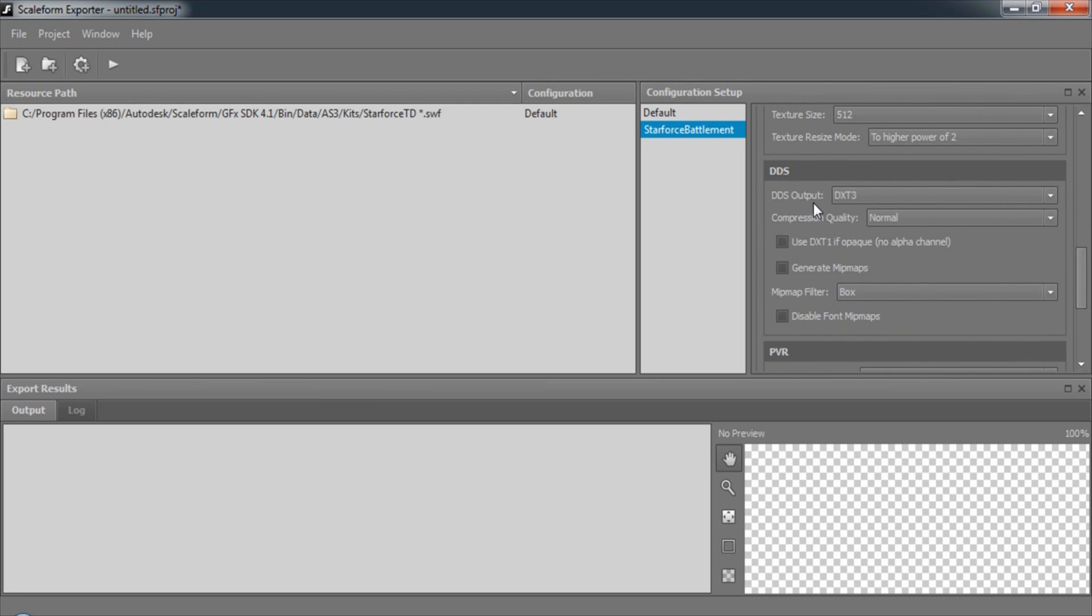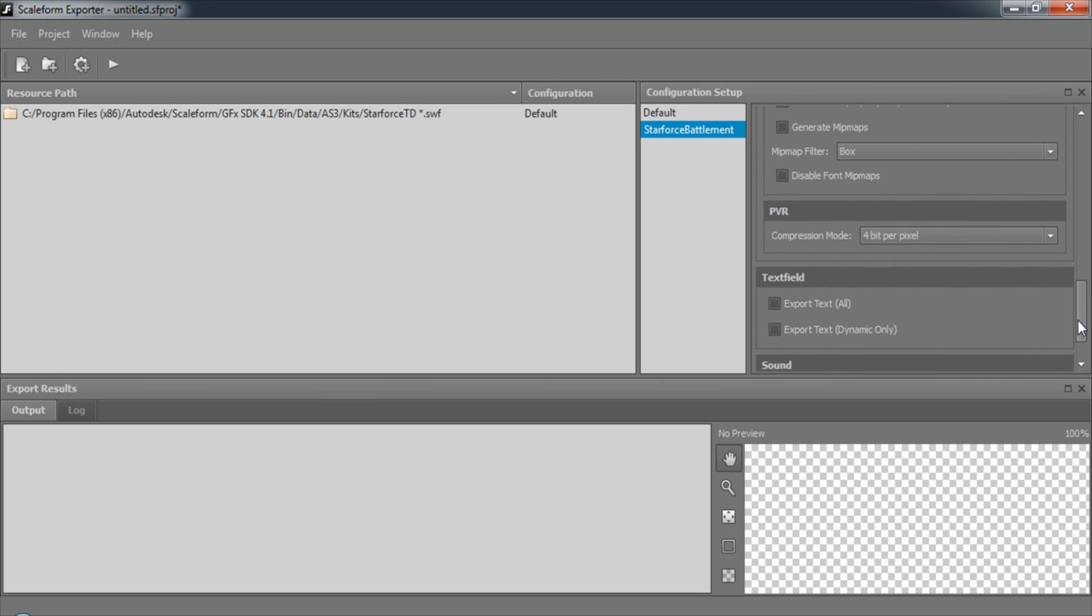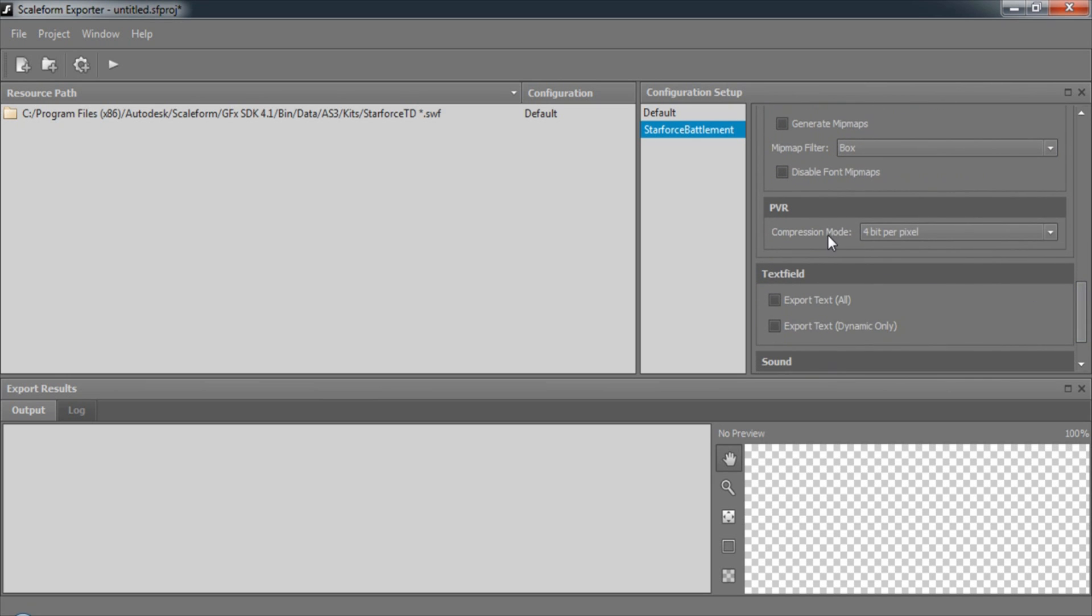Finally, if we're exporting to DXT, we can specify the options for that format here. And we can specify PVR compression mode.